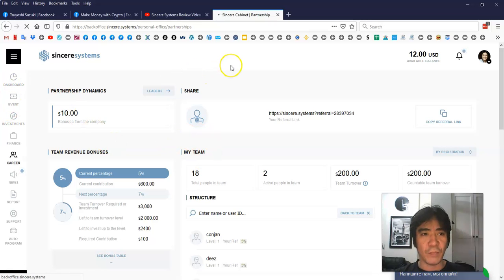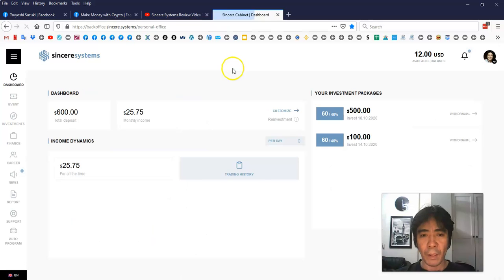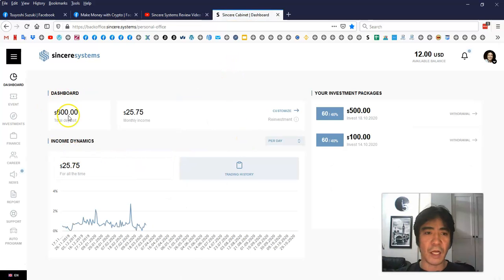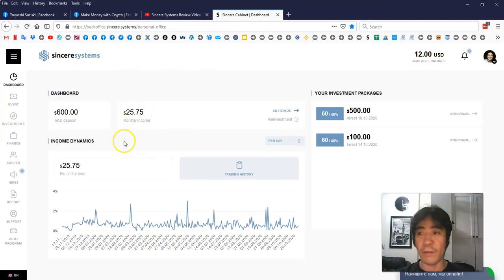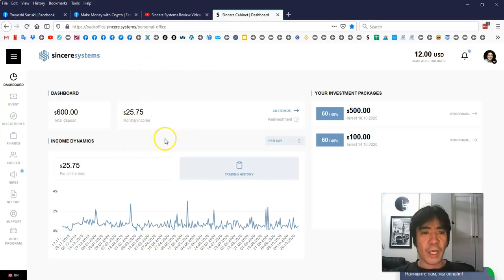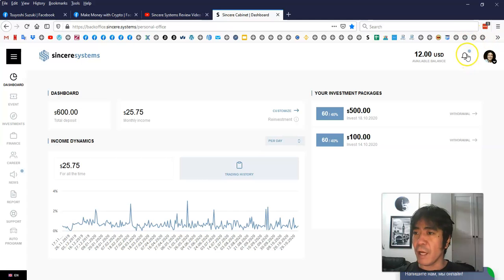Let's go to the dashboard here. I found a $600 deposit here, and then so far I got $25.75 passive income. Let's see this part here.